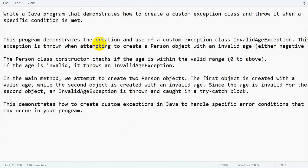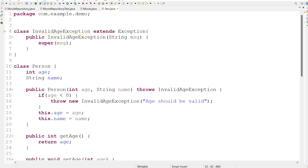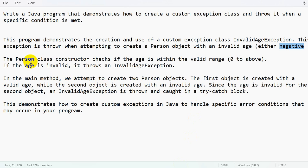This program demonstrates the creation and use of the custom exception class InvalidAgeException. This exception is thrown when attempting to create a Person object with an invalid age. Here I used a negative age as the invalid condition, but you can add whatever condition you want. The Person class constructor checks if the age is within the valid range — zero or above.